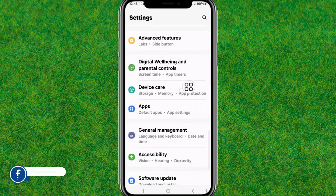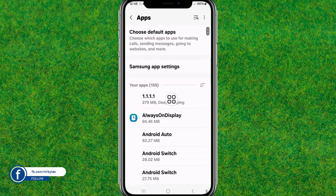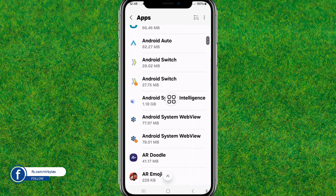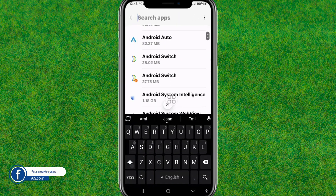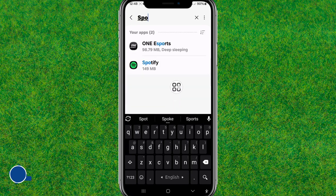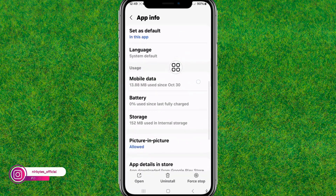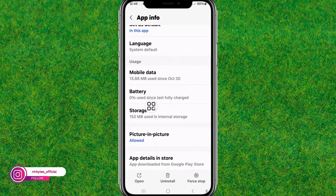Go to the Settings app and search for Spotify, or just type Spotify in the search bar. You can see it here — let's go to the app.